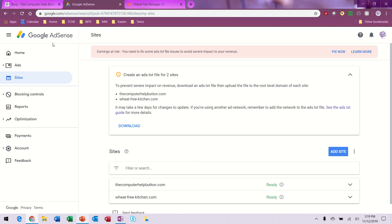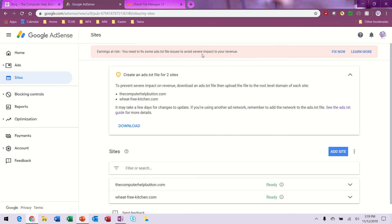I'm back at Google AdSense and unfortunately I still have the same error message. It says 'earnings at risk, you need to fix some ads.txt file issues to avoid severe impact to your revenue.' I thought I fixed it but I did not.